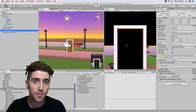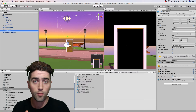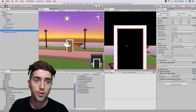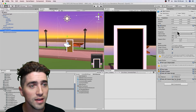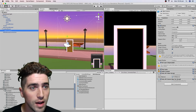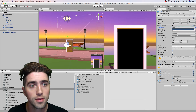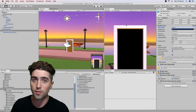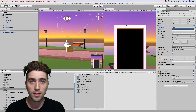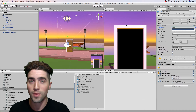We want it to be the skybox when we tell it to. So in the clear flags of our camera, we're going to set that to skybox, which means that when we are drawing the skybox it'll be skybox, and when we're not, it'll be the general camera background.